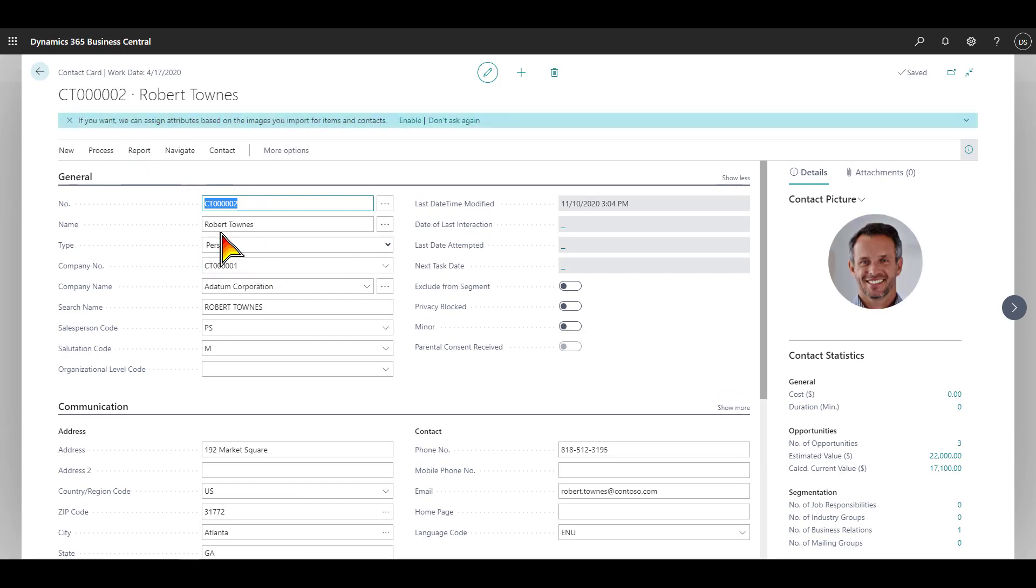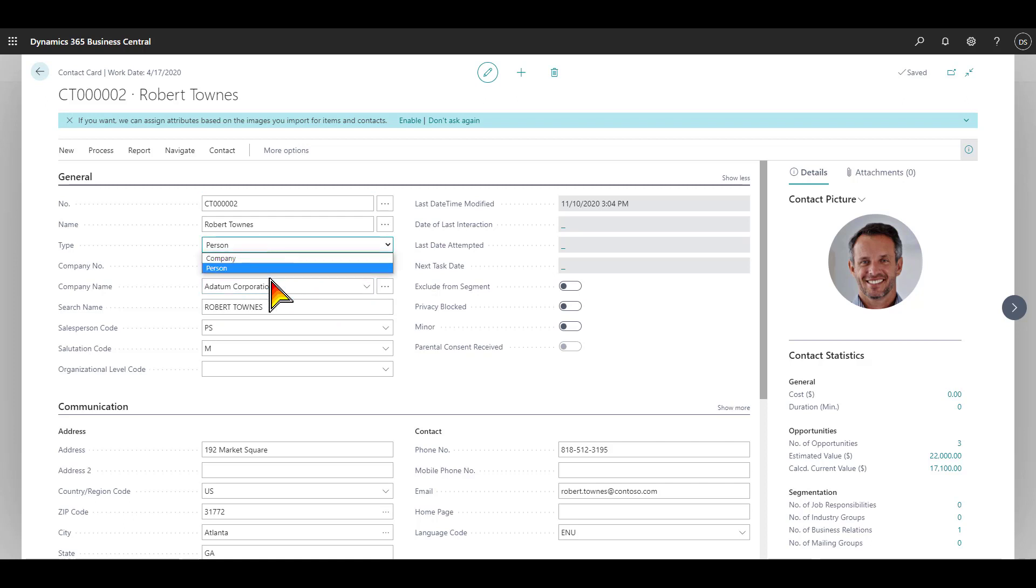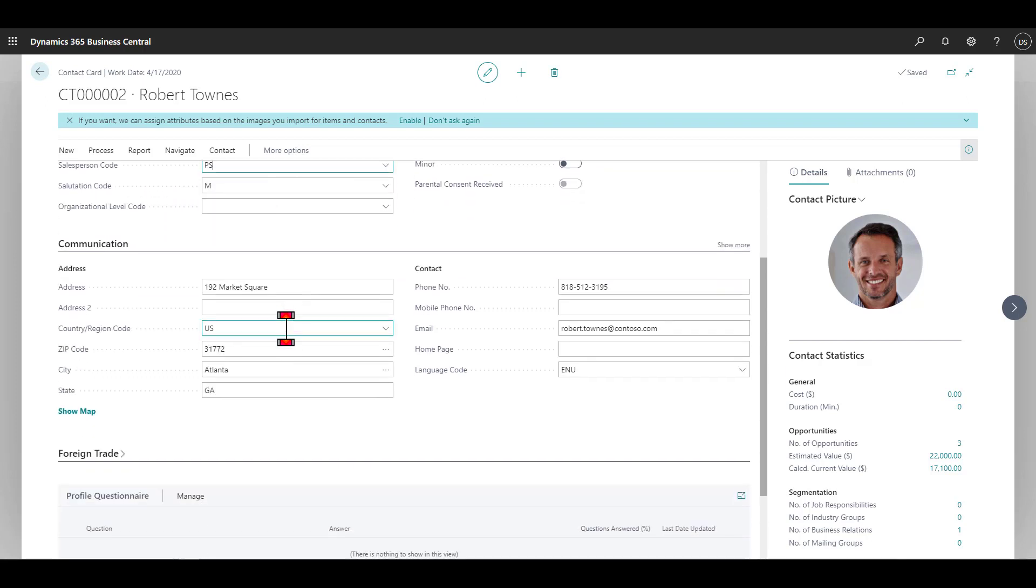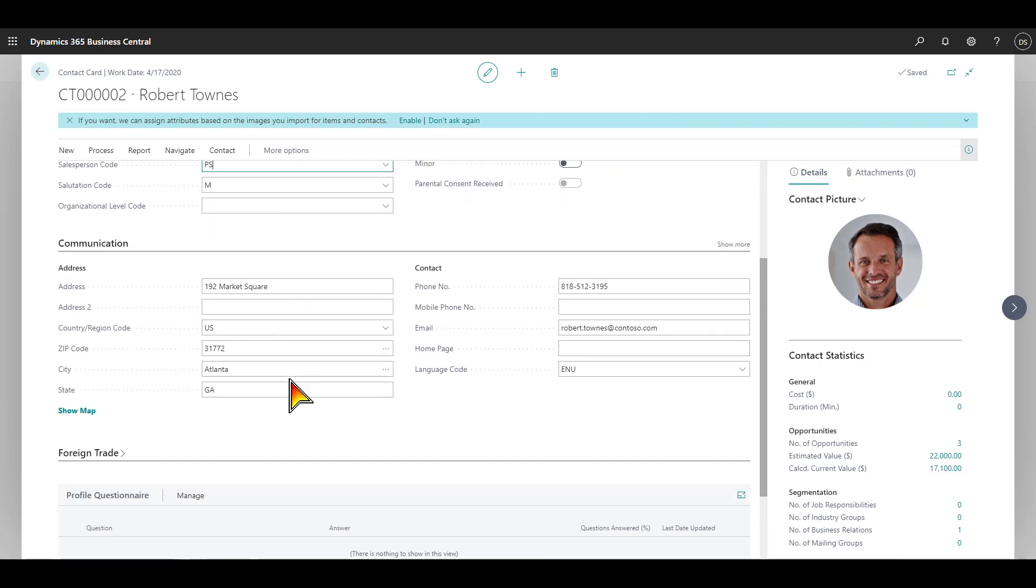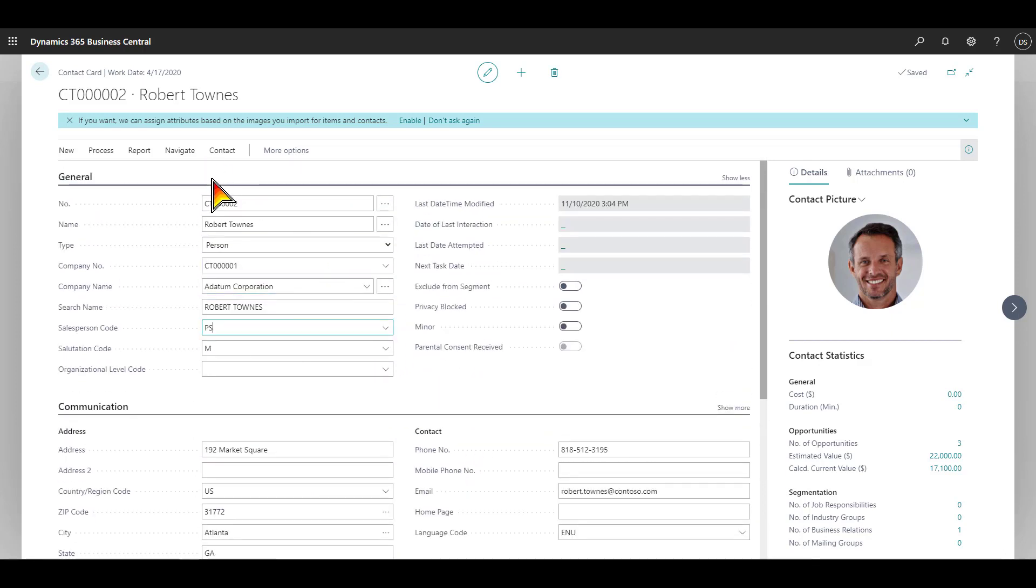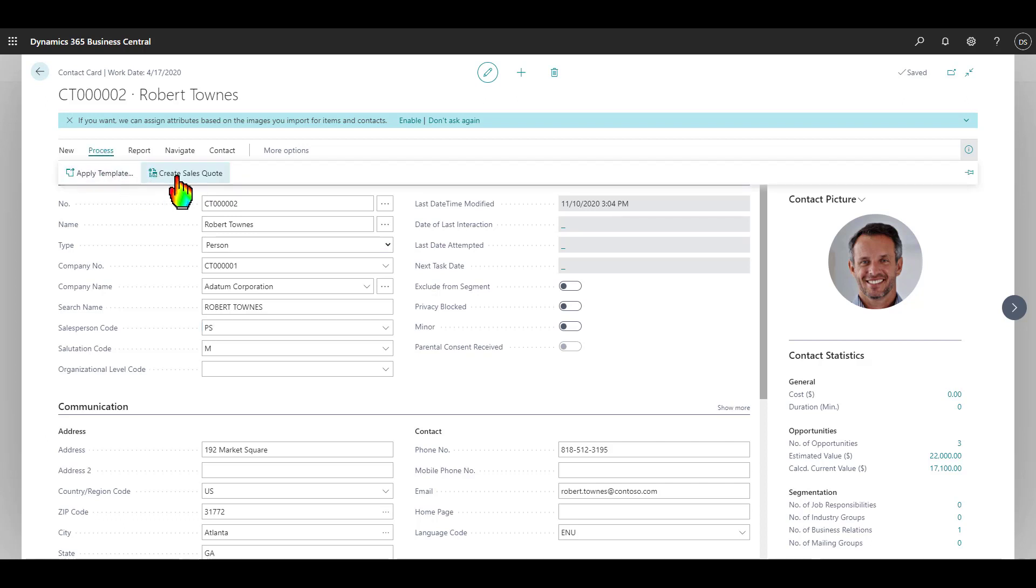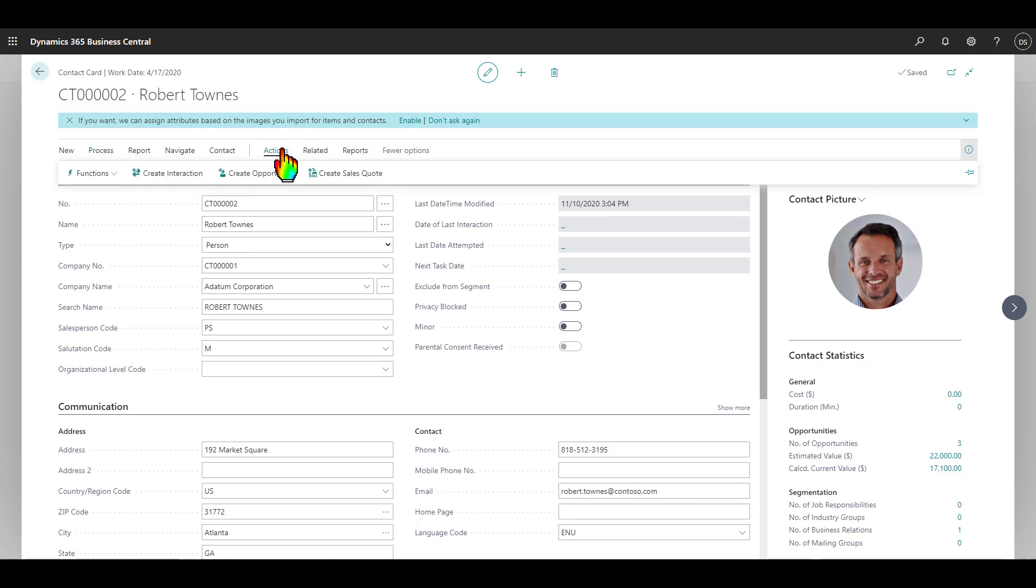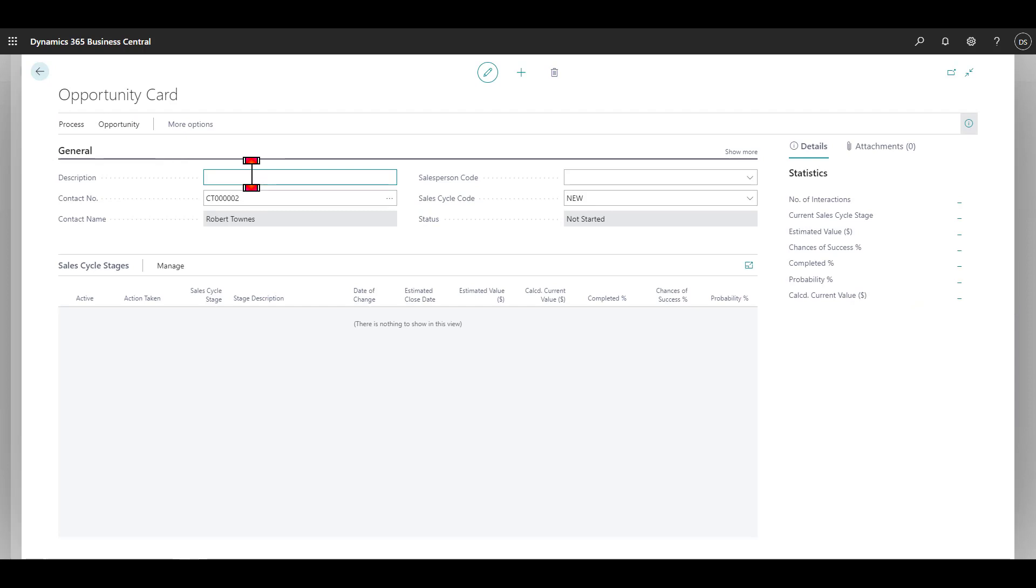A person can work for another company. For example, here's Robert Towns, and he works for Adatum Corporation. He is set up as a person versus a company. Here you can assign that person to a salesperson. And here, again, you see the address and contact information. From a contact, you can do various activities. I click the process button here. I can create a sales quote straight from here. I can also go to more options and carry out various actions. For example, I could create an opportunity. Let's go ahead and do that.